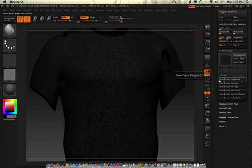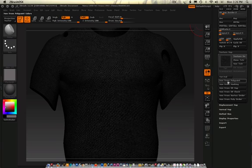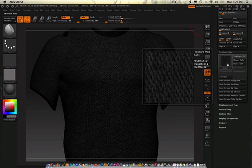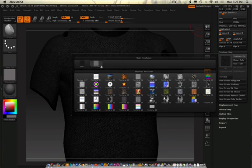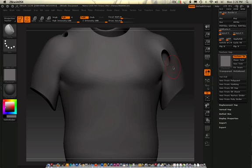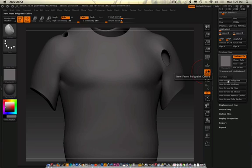This time, what I want to do is new from Polypaint. Mount this in here. New from Polypaint.